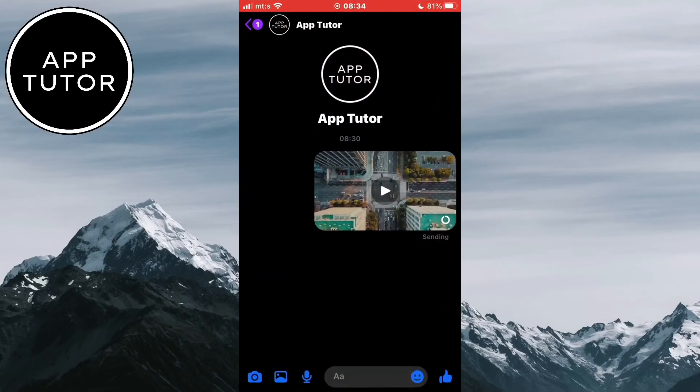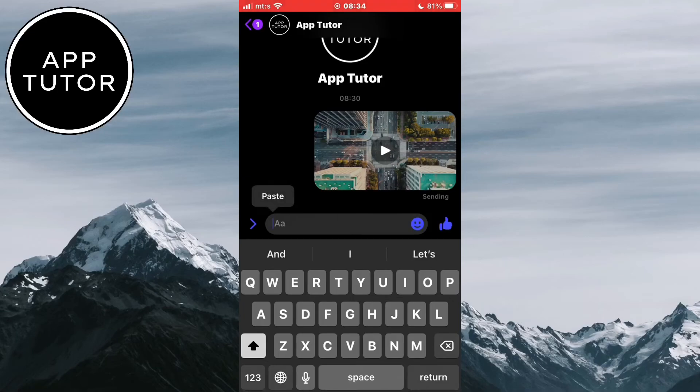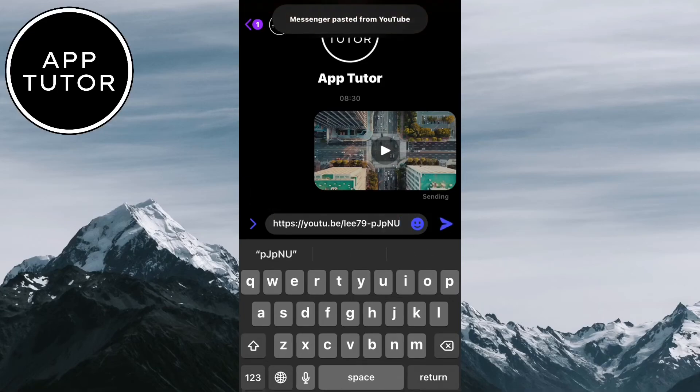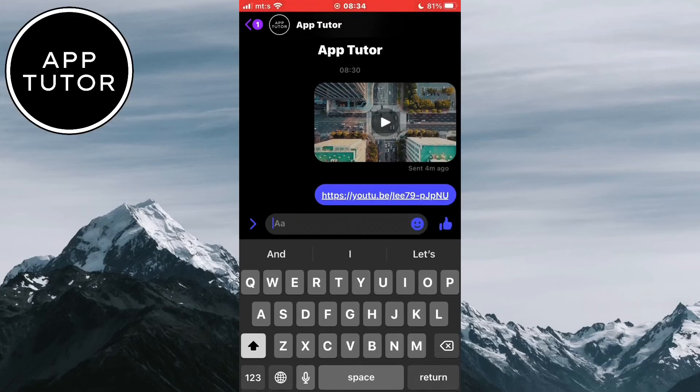Now paste the link and send it to whoever you want. When the person opens that video, they will be able to see the whole video without a problem.